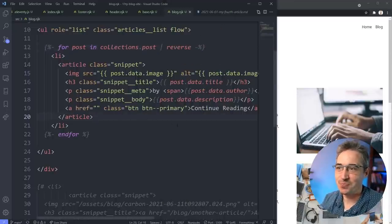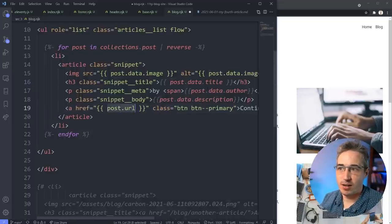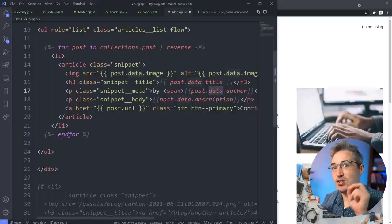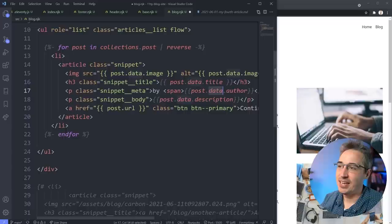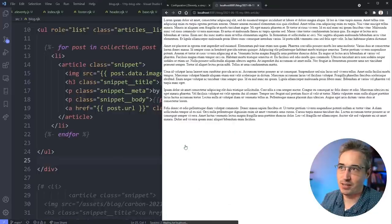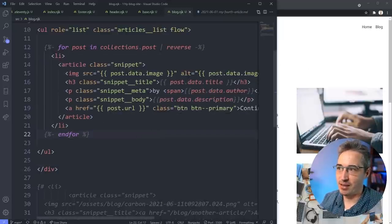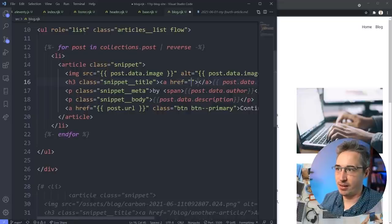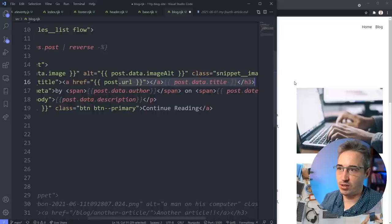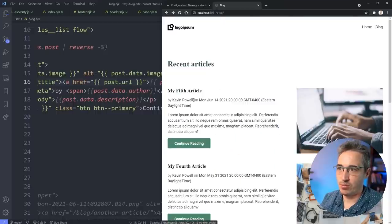For links, it's `post.url` not `post.data.url` - the reason is `.data` goes into the front matter metadata, but the URL isn't in the metadata, it's generated by Eleventy automatically. So for the anchor tag: `href='{{ post.url }}'`. We can also wrap the `h3` title in a link: `<a href='{{ post.url }}'>{{ post.data.title }}</a>`. That way clicking the title also brings you to that post.